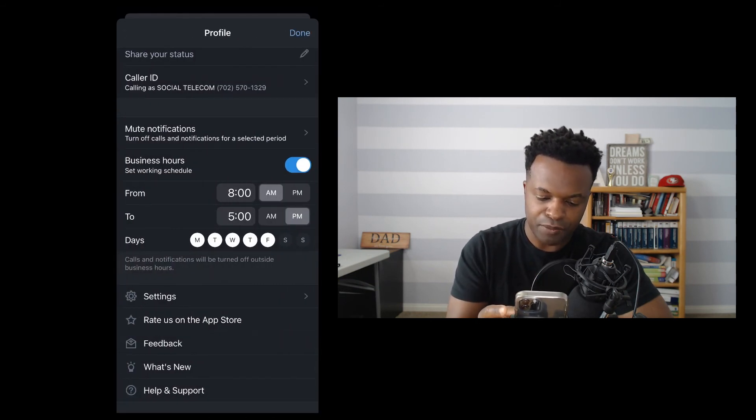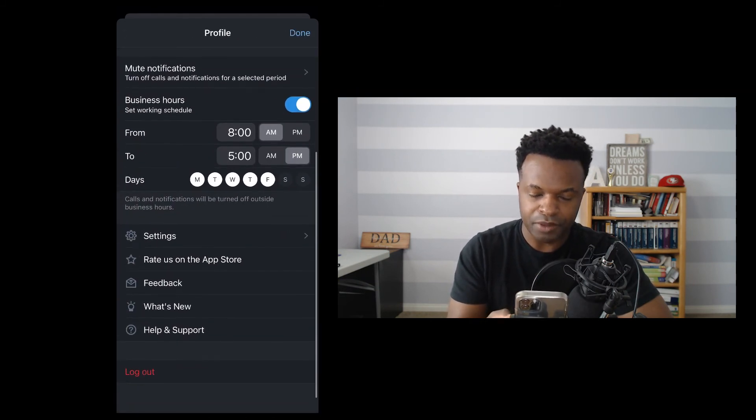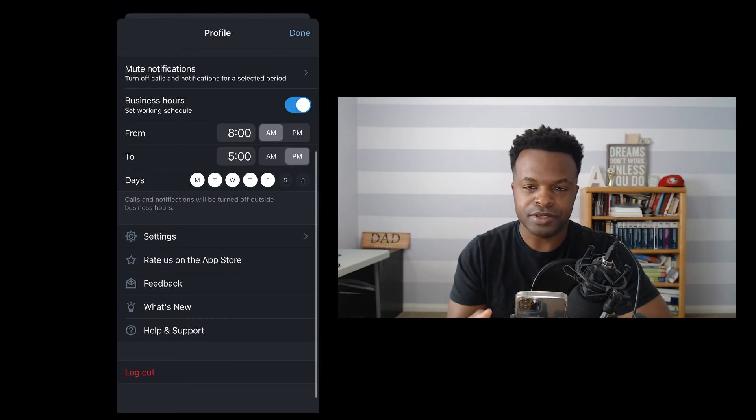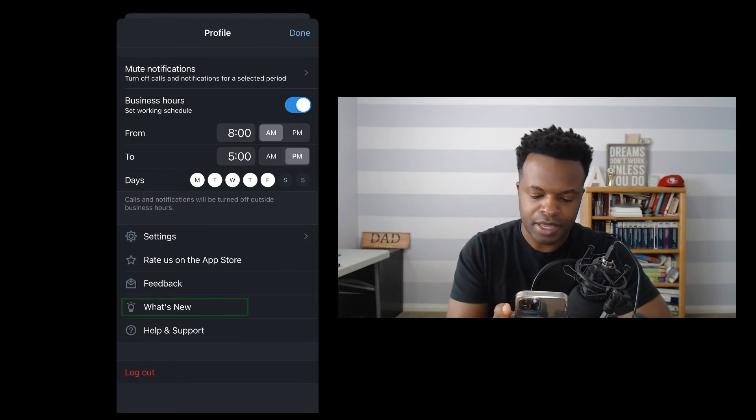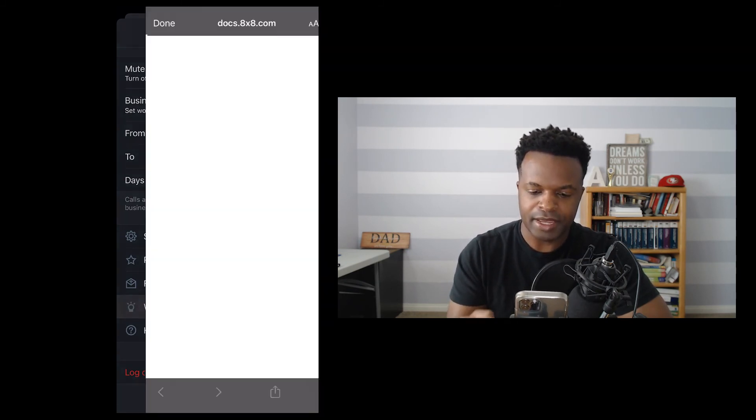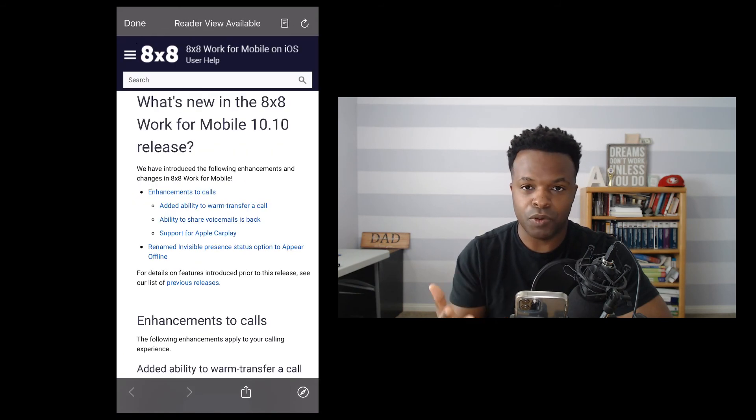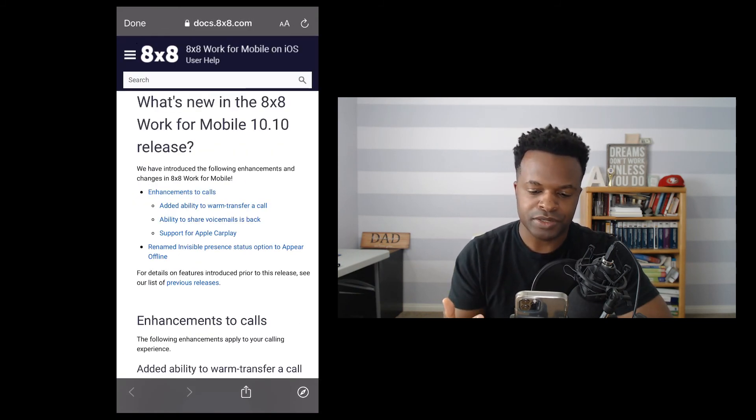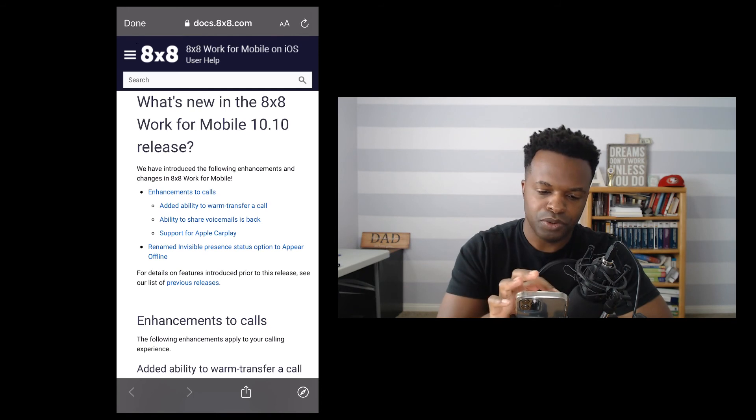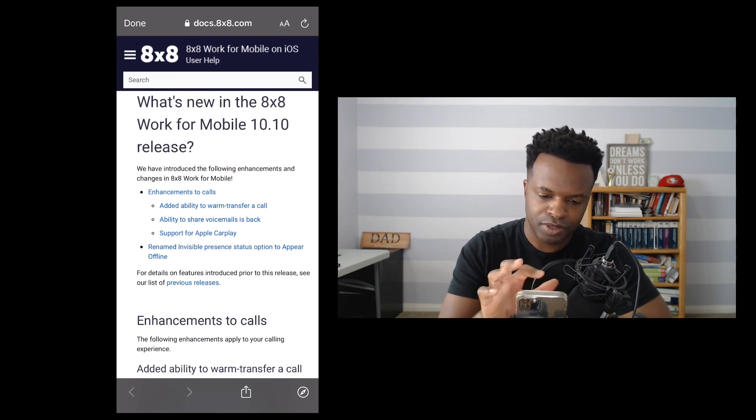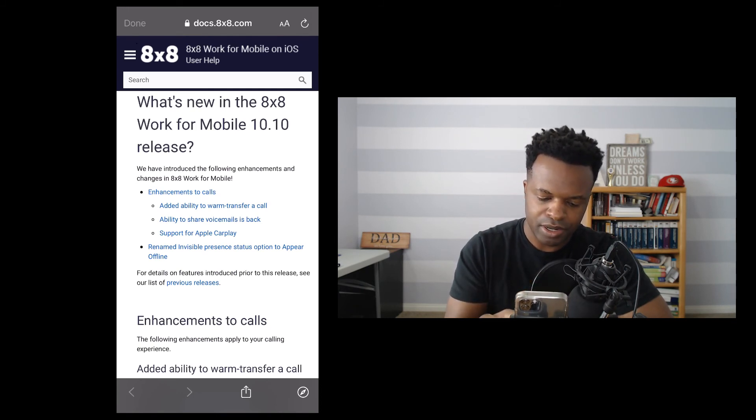And what I always find helpful too, because this app is always being updated, is a section for what's new. So I can click on that, and it tells me exactly what's going on with this current release for 8x8 work for mobile.